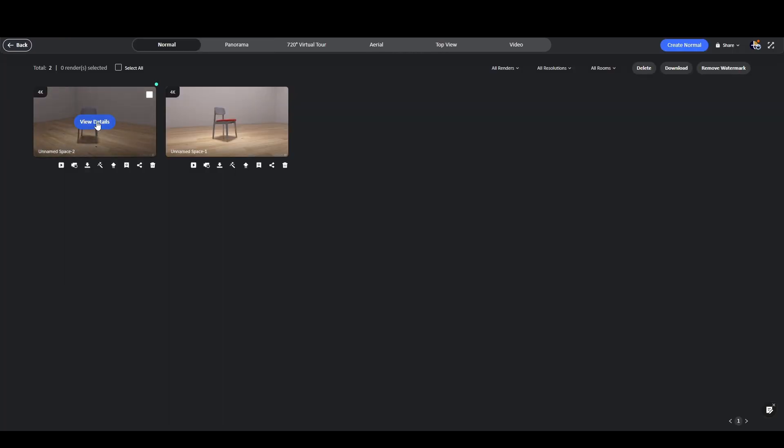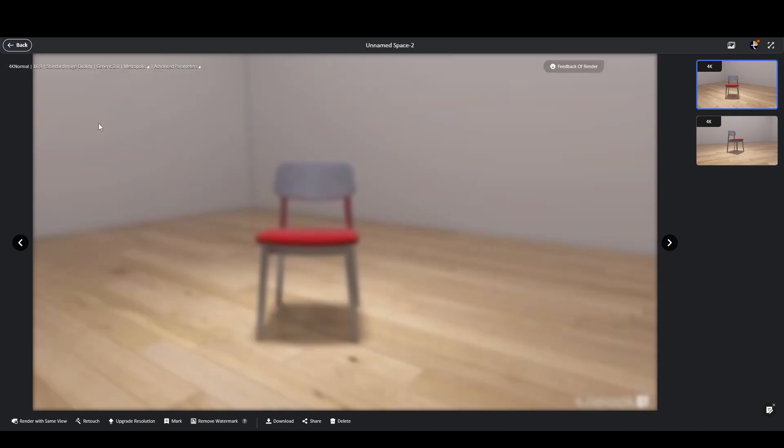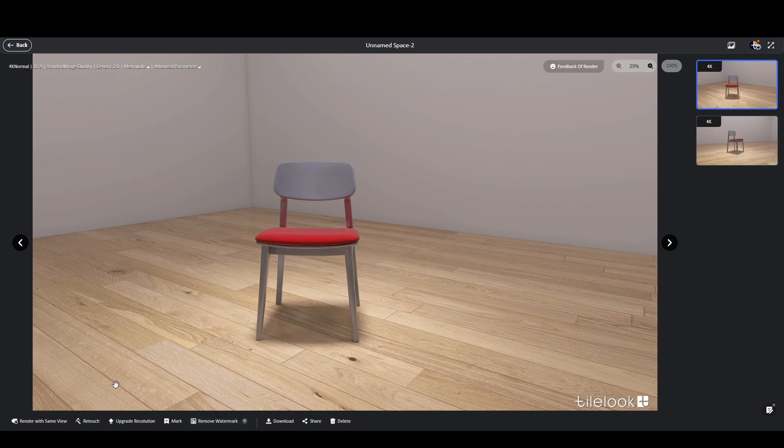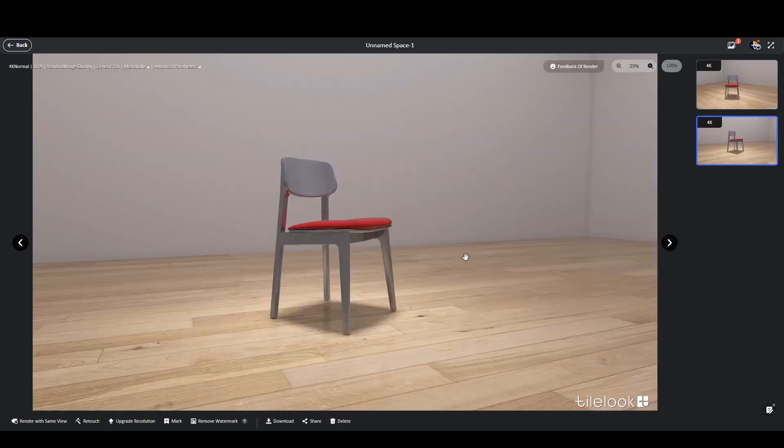At the moment you can't assign different materials to separate parts of the object. It's always treated as a single surface. Also while the visual quality is slightly lower than standard 3D models, it's still a great solution when you need speed and flexibility without compromising too much on presentation.